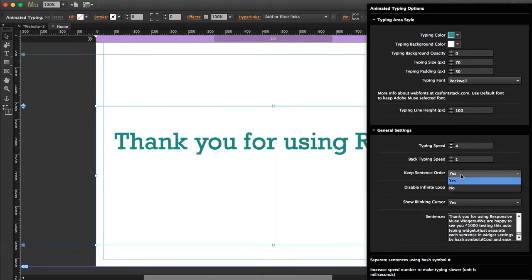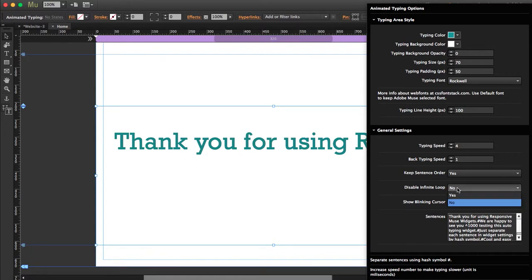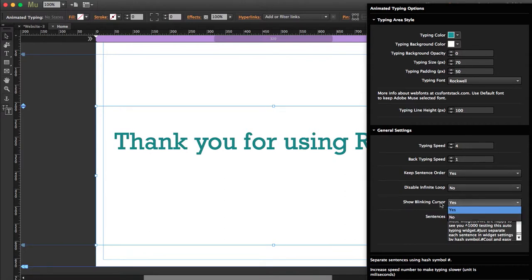You can show a blinking cursor. I'm just going to leave it like this. Here you write the sentence. If you want to separate the sentence, you have to use a hashtag.